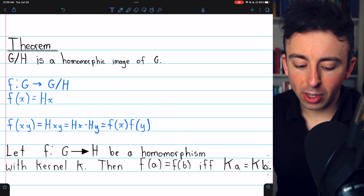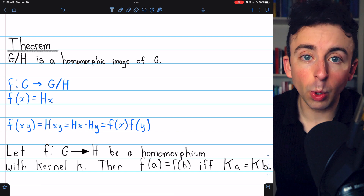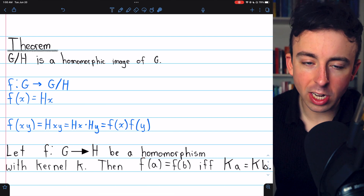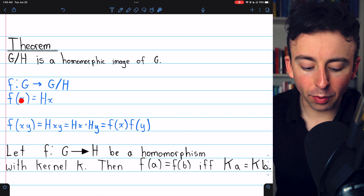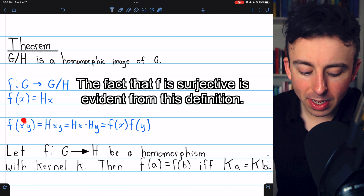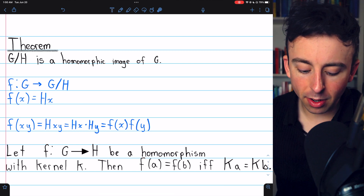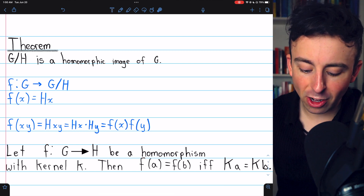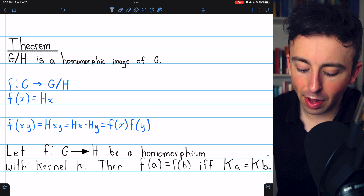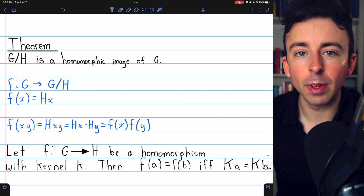As for the converse of the fundamental homomorphism theorem, it's so quick to prove that I'll just quickly walk you through it now. The homomorphism from G to a quotient group of G by H is defined as follows: F of X equals the coset HX. We clearly see this is a homomorphism because F of XY by definition is HXY, which by definition of coset multiplication is HX times HY, which is F of X times F of Y. So clearly G by H is a homomorphic image of G.